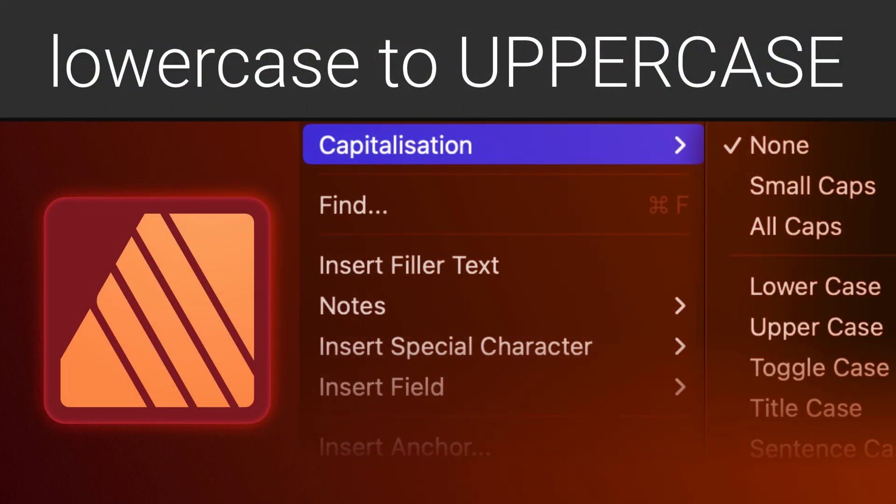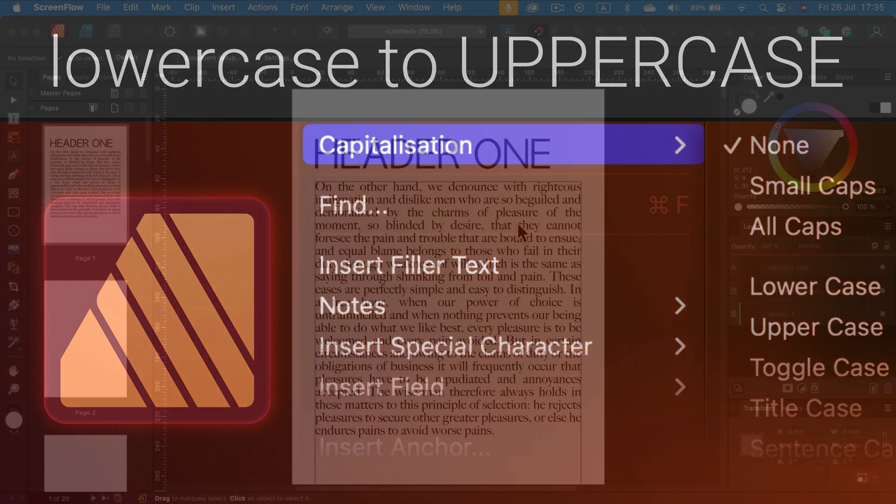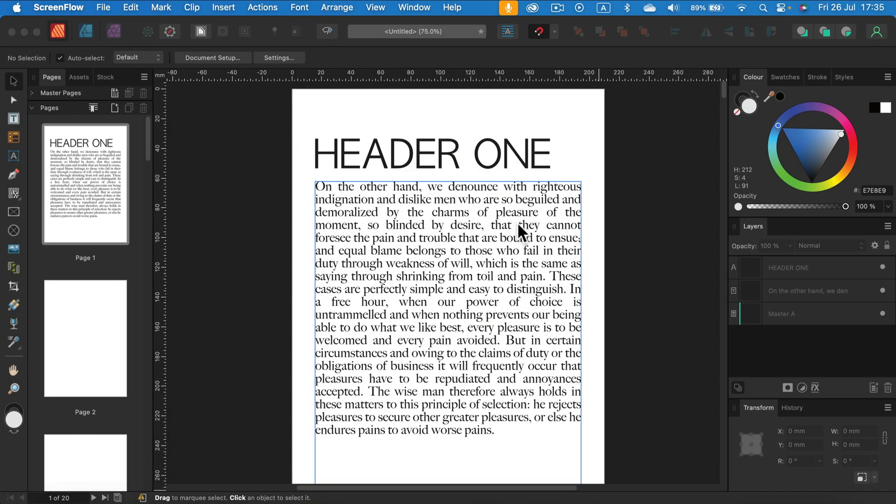Hey, today I'm going to show you how we can convert uppercase letters into lowercase and the other way around, lowercase letters into uppercase. I'm going to use Affinity Publisher version 2.5, but the process is exactly the same in Affinity Designer and Affinity Photo.